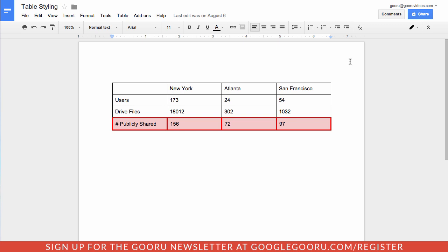This change isn't a gigantic change by any means, but it really does simplify the sharing experience and allows you to quickly get a shareable link to share with people inside or outside your domain.